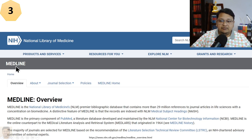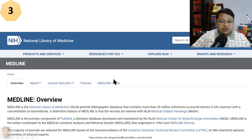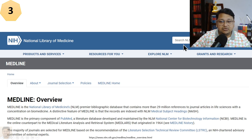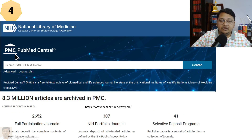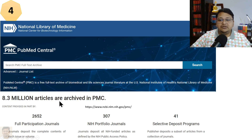The third database is MEDLINE — the National Library of Medicine's premier bibliographic database containing more than 29 million references to journal articles in the life sciences, with a concentration on biomedicine. Related to this is PubMed Central (PMC), which provides free full-text archives of biomedical and life sciences journal literature from the U.S. National Institutes of Health (NIH/NLM). Over 8.3 million articles are archived in PMC.